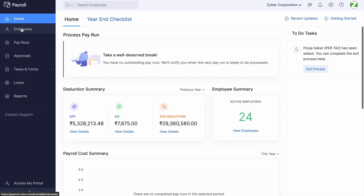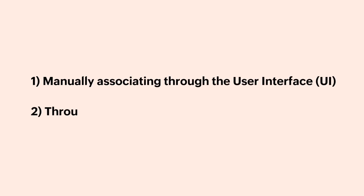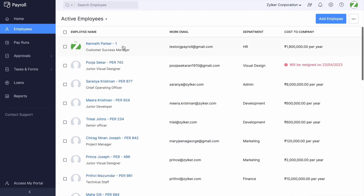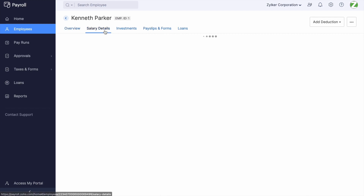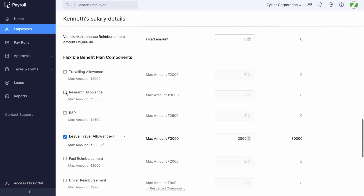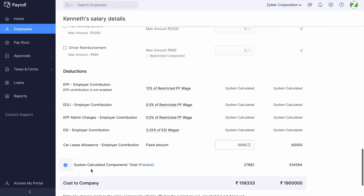Let us take a look at the methods of associating the component to employees. There are a couple of methods: manually associating through the user interface, and through an Excel import. Open the salary structure of an employee and scroll down — under FBP Components, you will have this component available. Enable the tick box and enter the amount as applicable for that employee, then click Save.